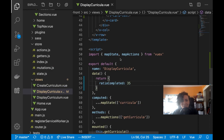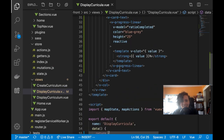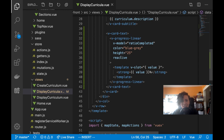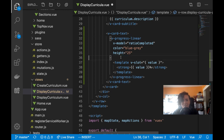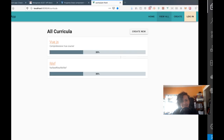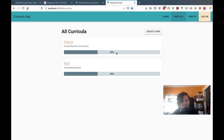I know why it's animating — it's because of the reactive prop. Let me take that out and refresh. Still doing it.